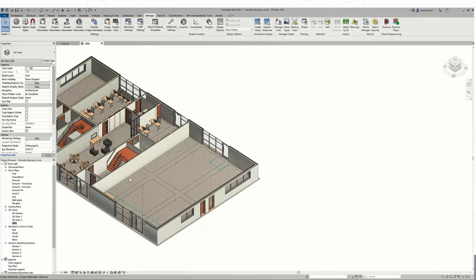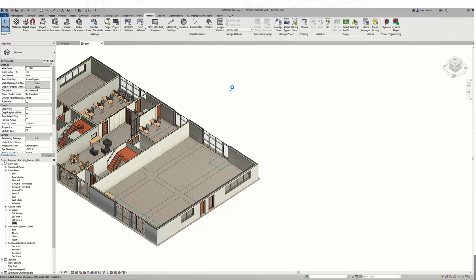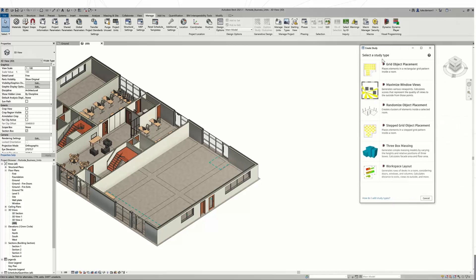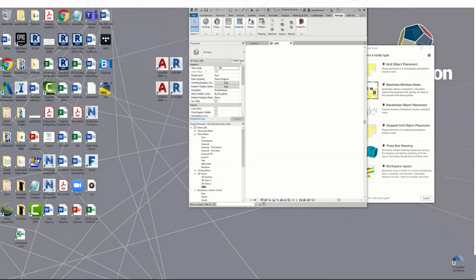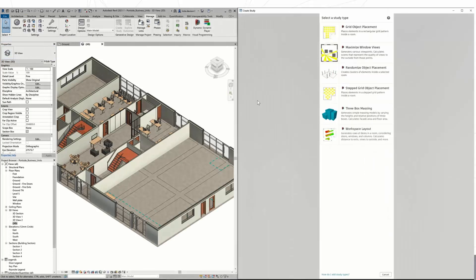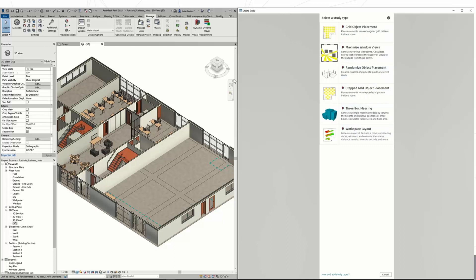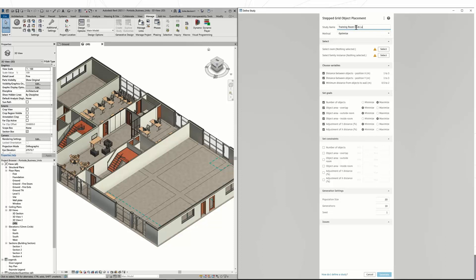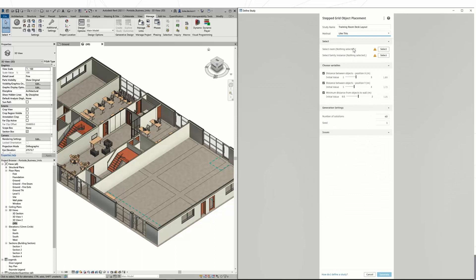To begin your study, you want to come up to your Manage tab and across to Generative Design, and you'll see Create Study there. That should open up a dialogue box with your different study options in it. You'll see I actually have a couple more than the standard three, but this process is just as simple for all of them. I'm going to pick stepped grid object placement in this particular case. At the top, I'm going to give it a name and specify the method. The method is Optimize - you can see the different options there for different variables and goals - but I'm actually going to set it to Randomize because I want mine set out in a certain pattern or specific way.